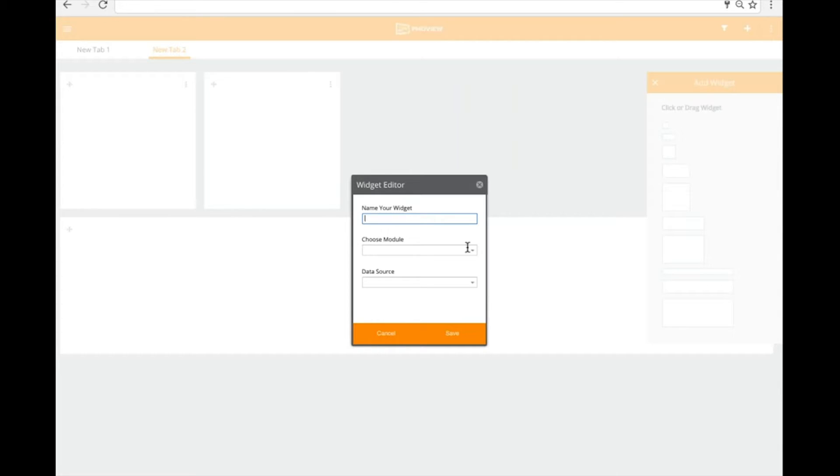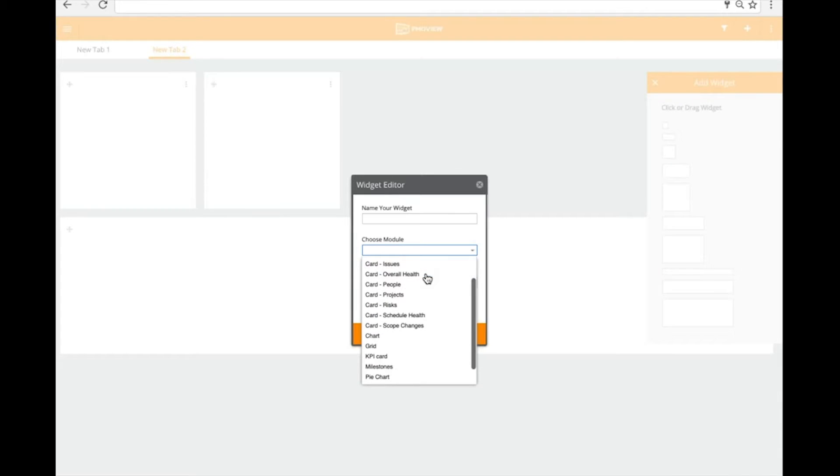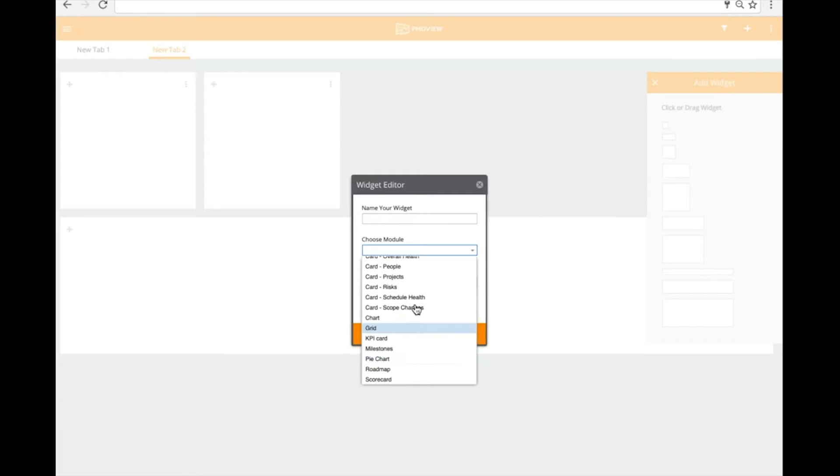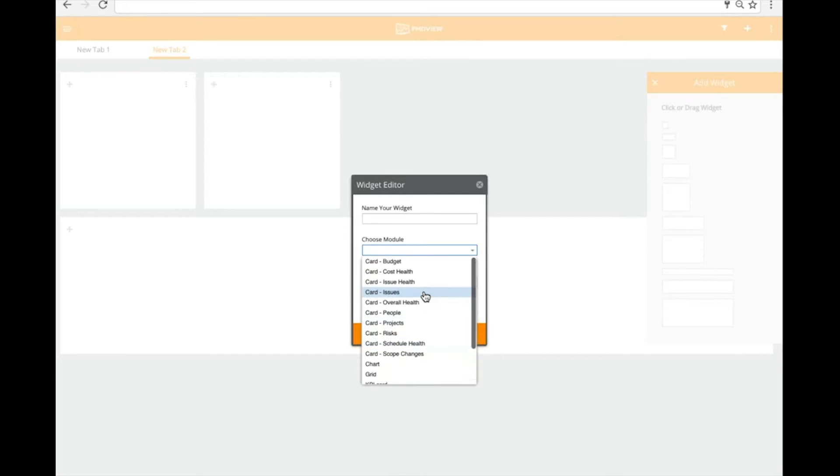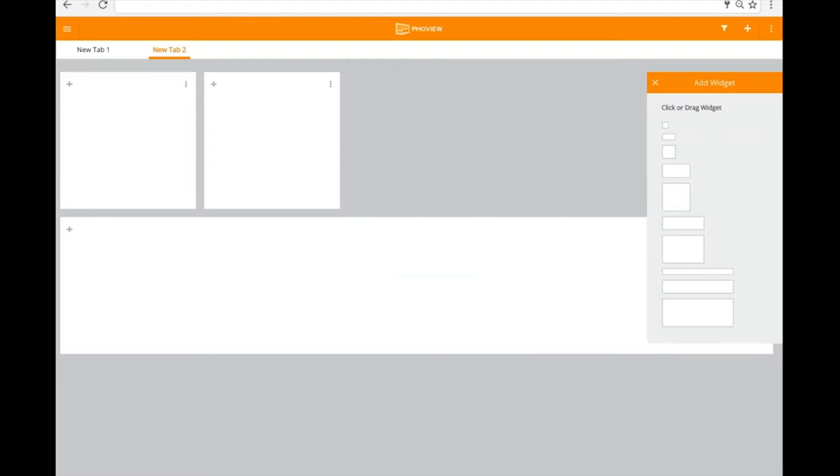And I can put a name or a title on those. I can also then select the module. So we have our card modules. So those are out-of-the-box cards. We've got charts. So if you're looking for the bar chart, we have widgets, we have the KPI cards, milestones, pie charts. So we have multiple different modules that you can select. So in this case, I want to go look at budget information. And then from there, it'll tell me what data sources are available for that module. And I can click save.